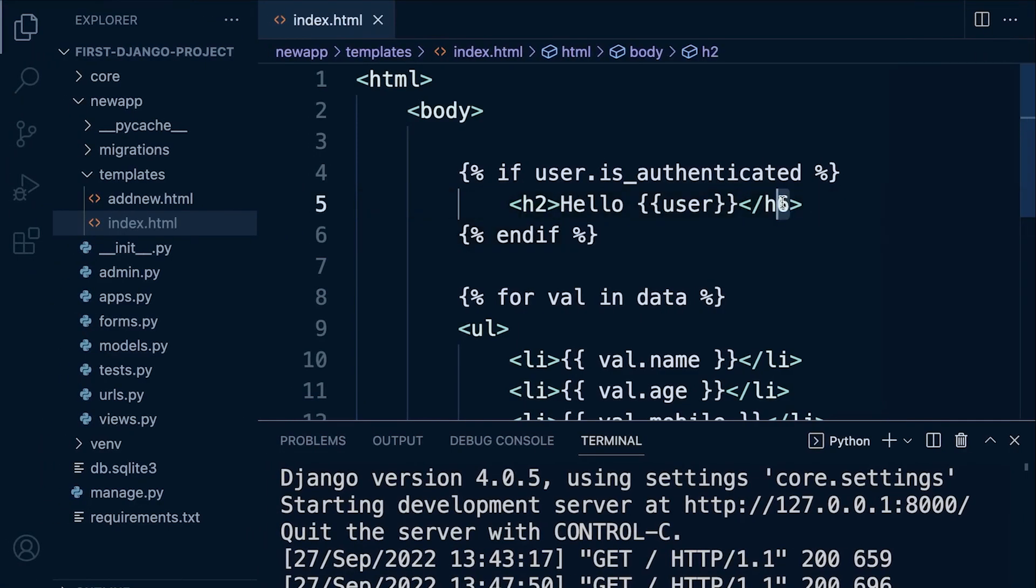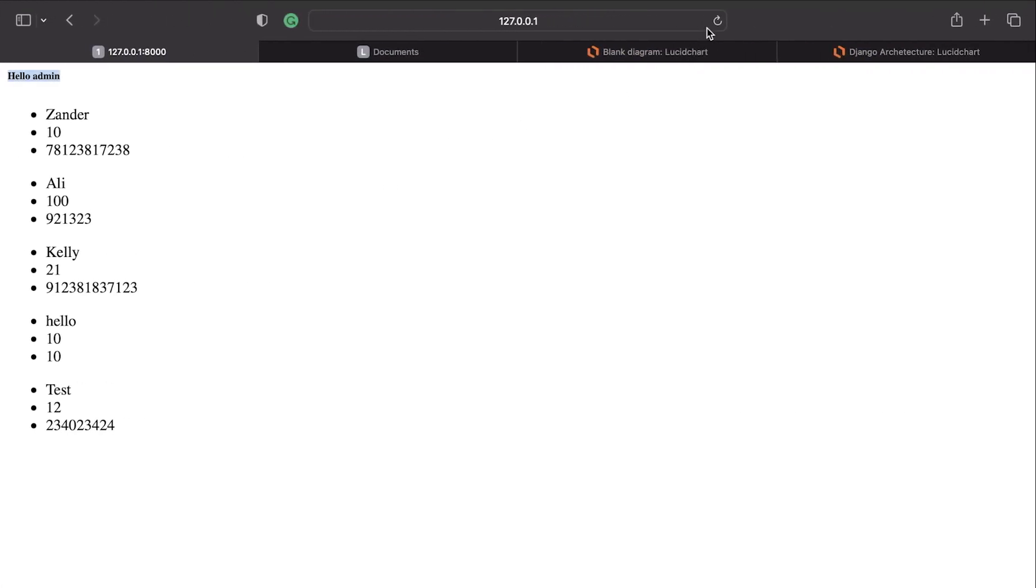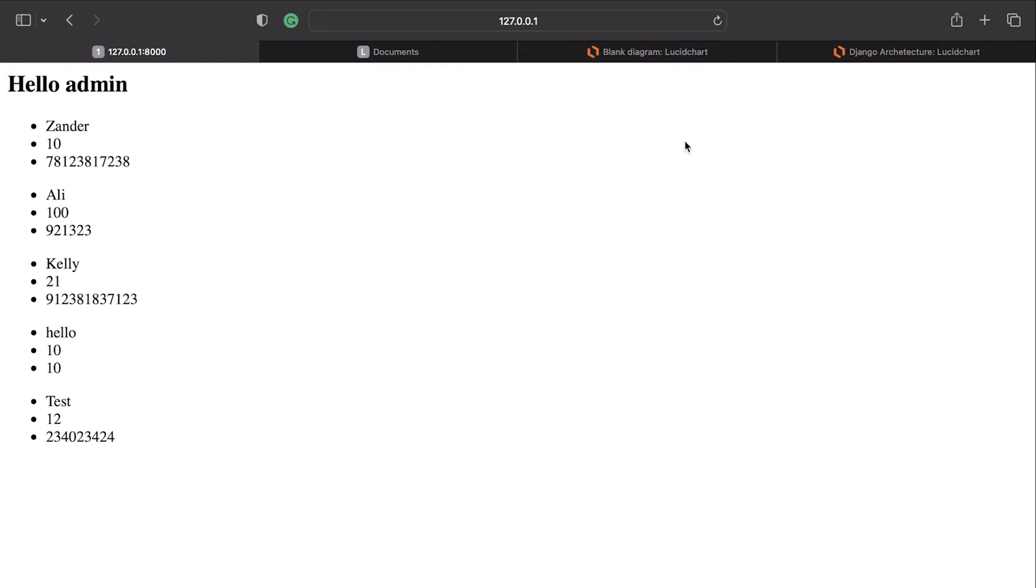Click. There we go. Now remember, every user has a username, every user will have an ID, a unique ID associated to them.